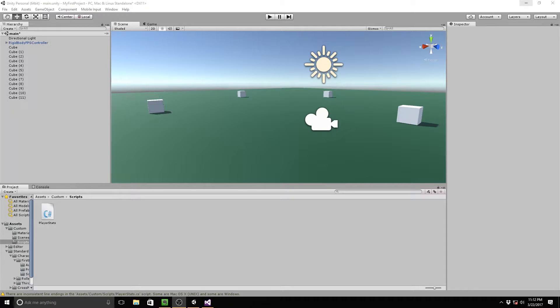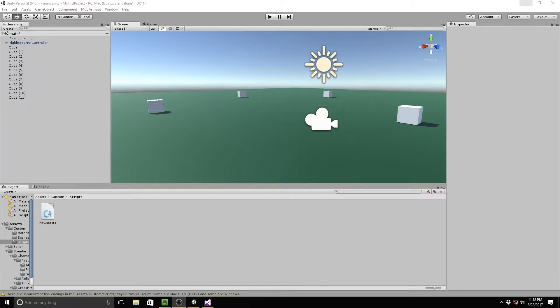So yeah, again, sorry for being a bad YouTuber, haven't uploaded in forever, but here's what we're going to do. We are going to be making a very basic enemy AI in this tutorial.